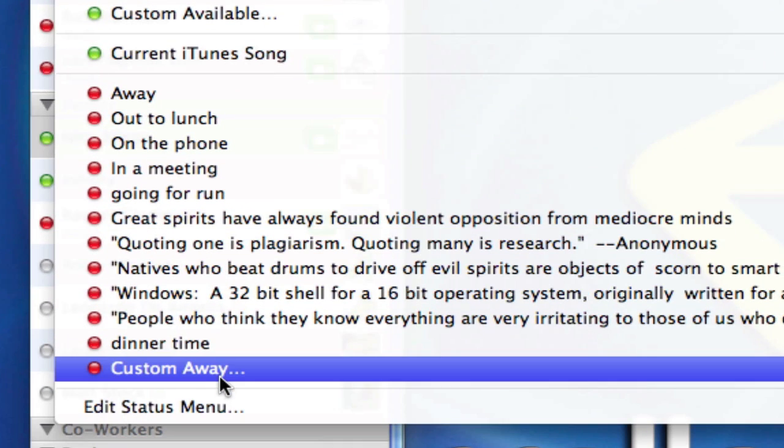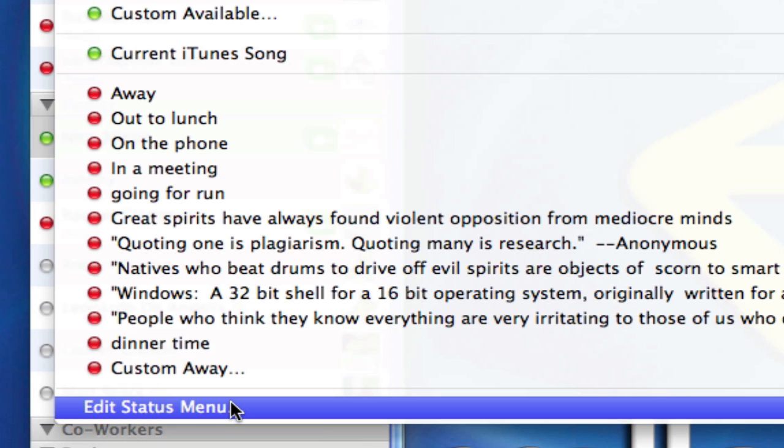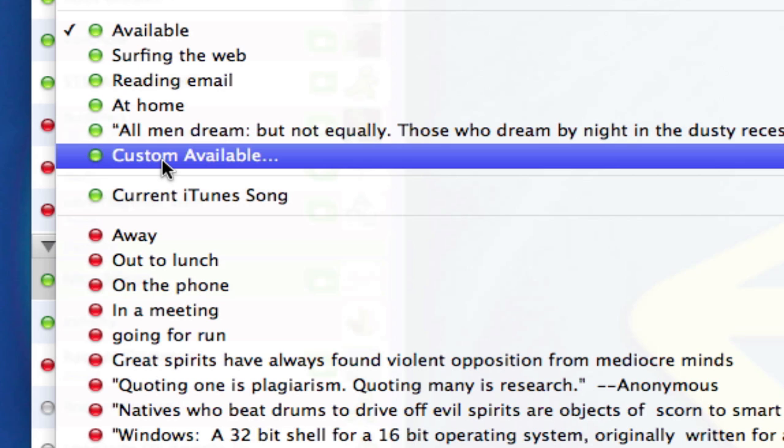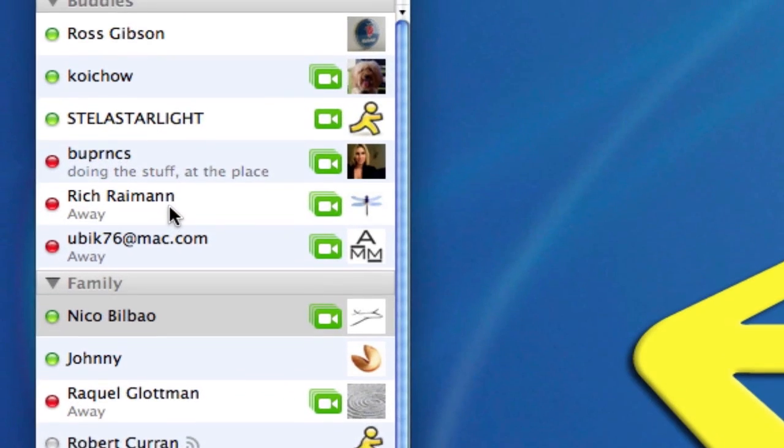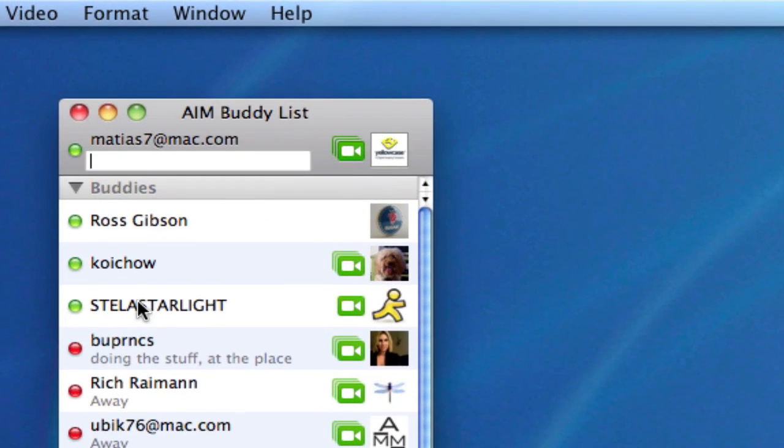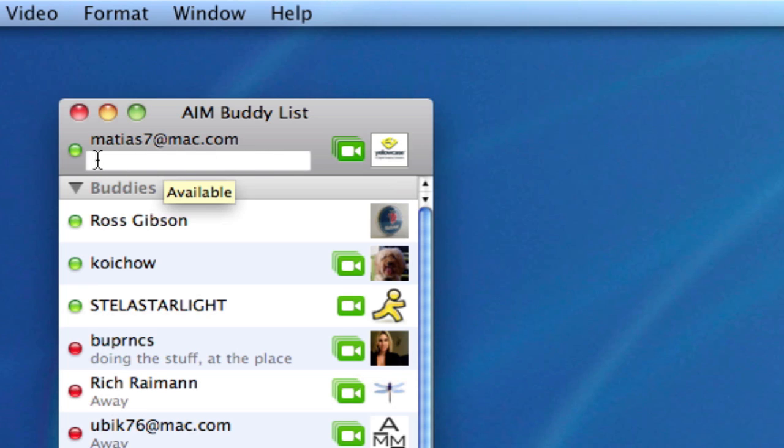Or at the end of the away list, a custom away. I can also edit my status menu. Now we'll go to that in a bit, but I'm going to choose a custom available. For example, you'll notice when I select it, the field here turns into a blinking cursor where I can type in a message that I like.